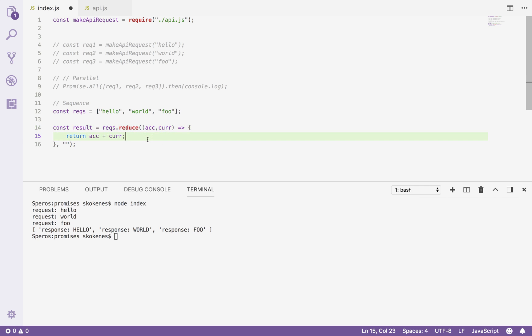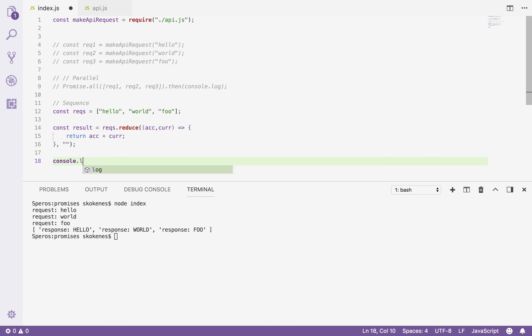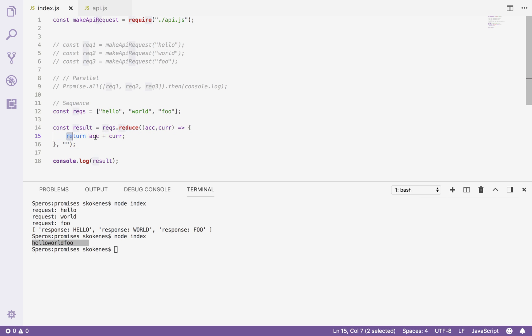And if I log the result of the sequence, it just slammed those together, right? So that's what the reducer does is it says go through each item and then accumulate them over time based on this formula. So we can leverage the same kind of approach using promises.